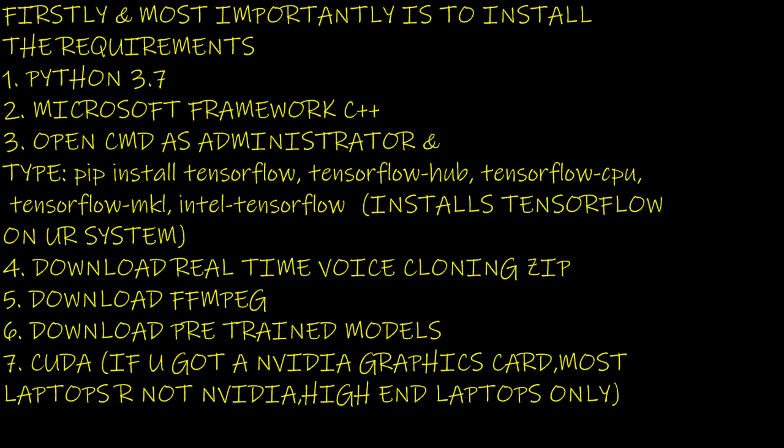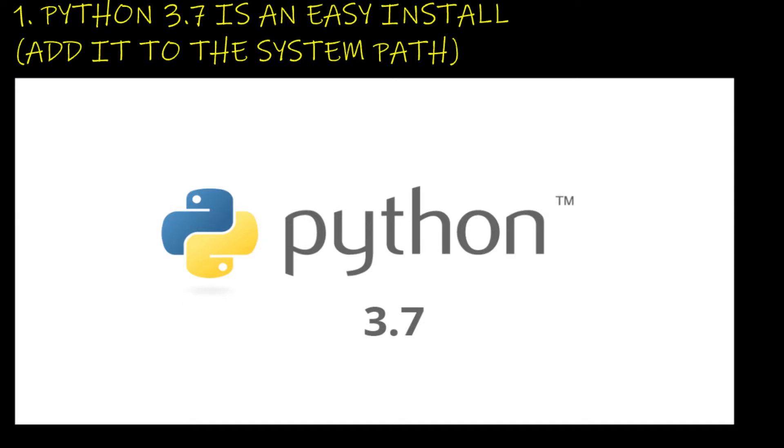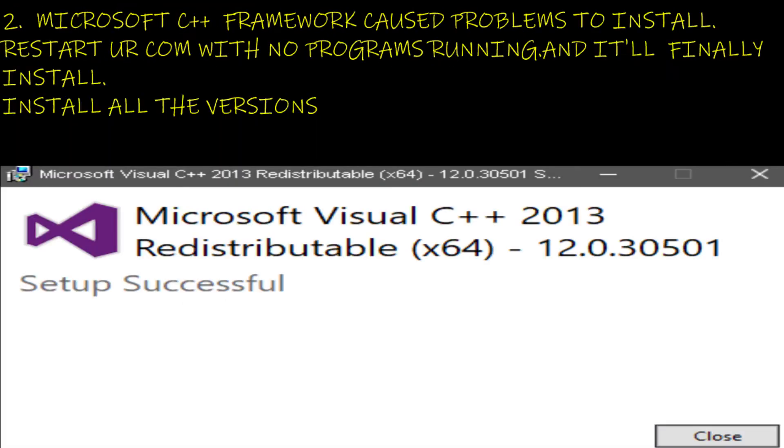First and most importantly, install the requirements. Python 3.7 is an easy install, add it to the system path. Microsoft C++ framework caused problems to install. Restart your computer with no programs running and it'll finally install all the versions.